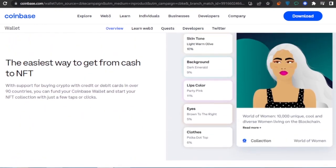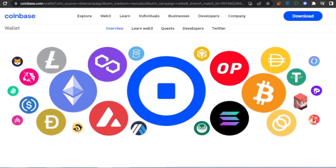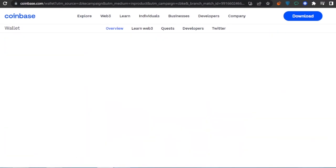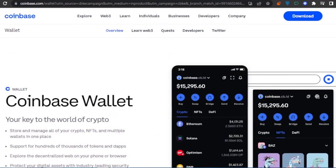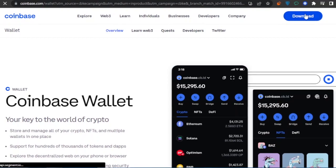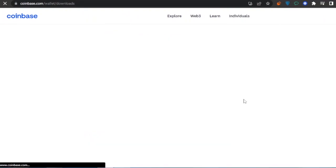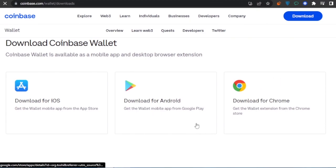A lot of people ask how you can deposit money from your Coinbase into your bank account, so that's what we're covering today. I have Coinbase.com open right here. Since I'm on web, I'm going to click the 'Download' option to install the Coinbase wallet as a Chrome extension. If you're on a phone, you can download it for Android or from the Apple App Store.